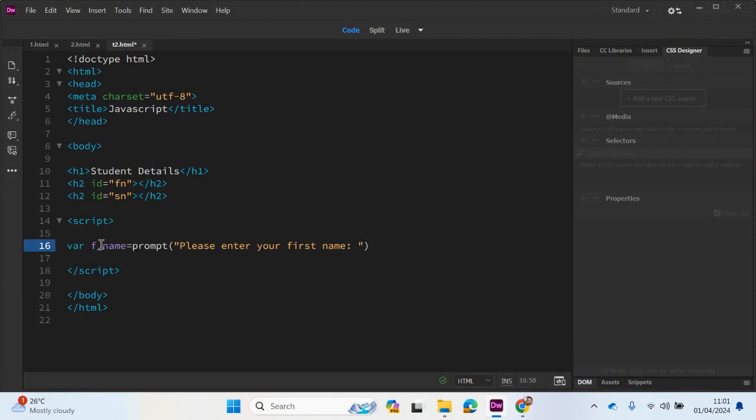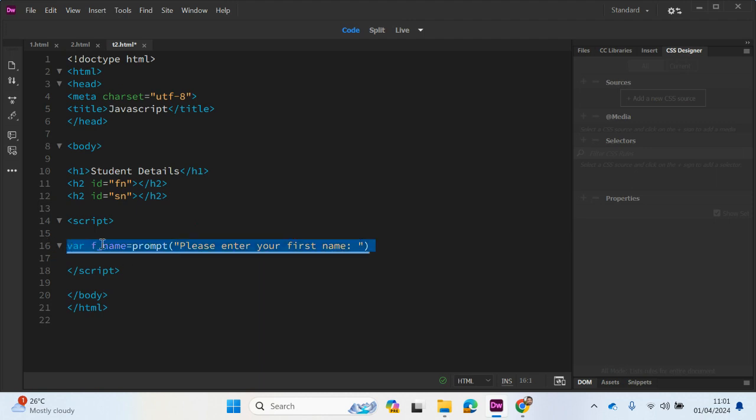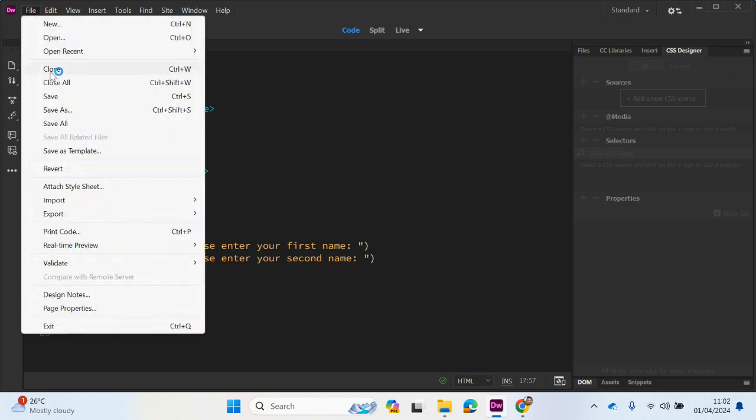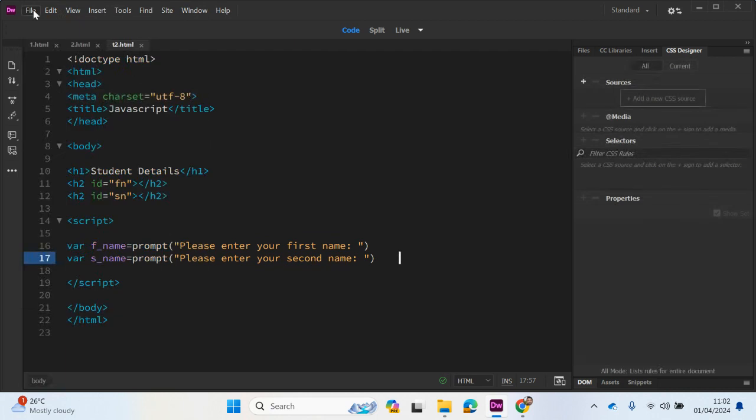So what we have here is a variable, and the user will be prompted. They will read this instruction here and they will write in their first name, which will be stored in F underscore name. What I'm going to do now is duplicate this, but change this variable to second name or S name, and please enter your second name or surname, whatever you want to do.